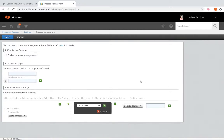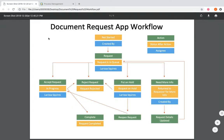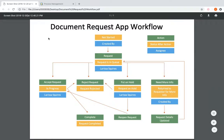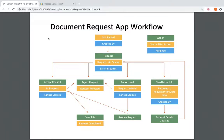A little tip: it's best to give yourself a visual of what you need for your workflow. This is going to speed up your process setup and alleviate any possible confusion. I've gone ahead and created this visual to help me build out my process for the document request app.